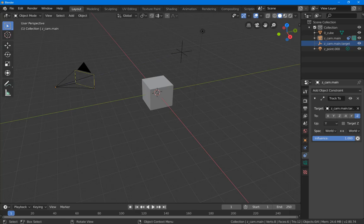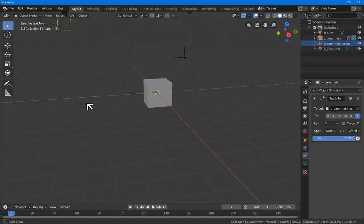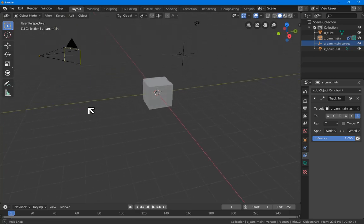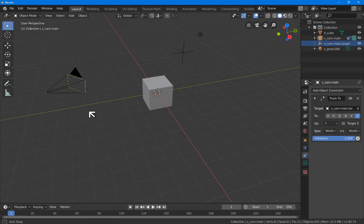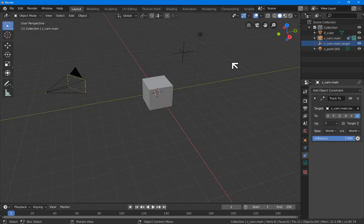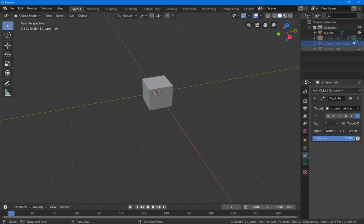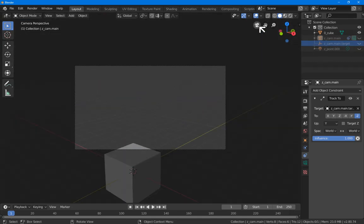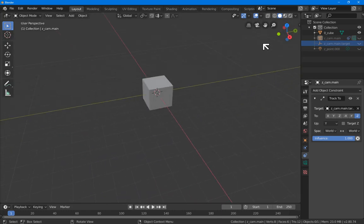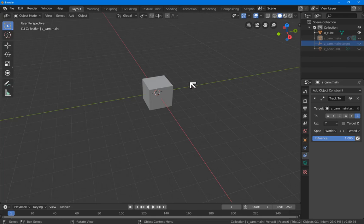Let's look at making a simple house in Blender 2.8. Here's our startup file that we made in the previous video. I'm going to click on the little eye icons in the Outliner window here and just hide them. We can still look through the camera and make renderings, but it just clears up the 3D window.